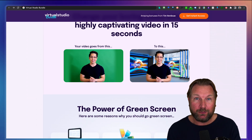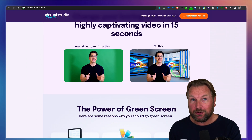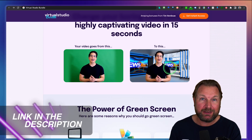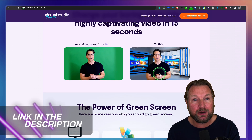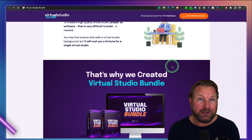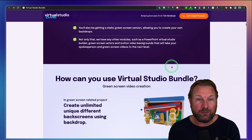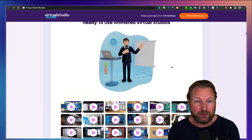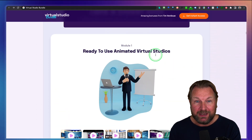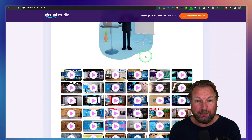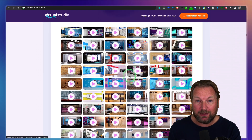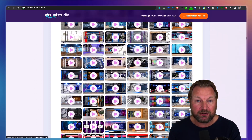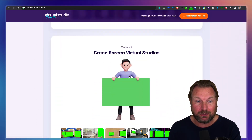I'm going to do a full review and show you live examples as well. But before I do so, I want to mention that there is a link in the description of this video. It will redirect you to this page where you can find more information about Virtual Studio Bundle. As you can see here, these are the animated studios and I'm going to show you live examples of all these studios — a bunch of studios that you're going to get access to.